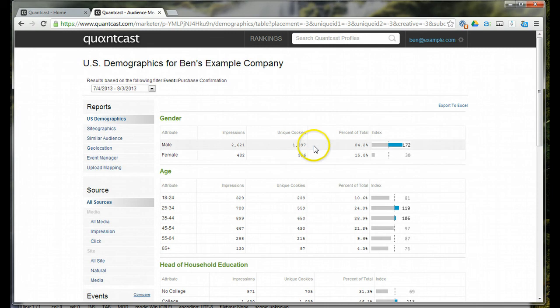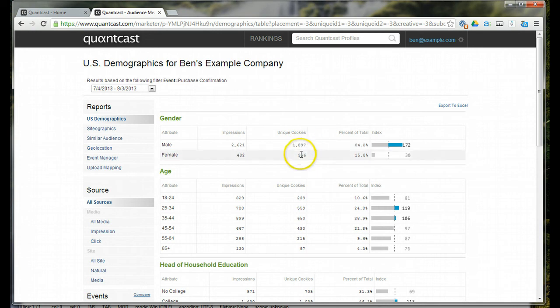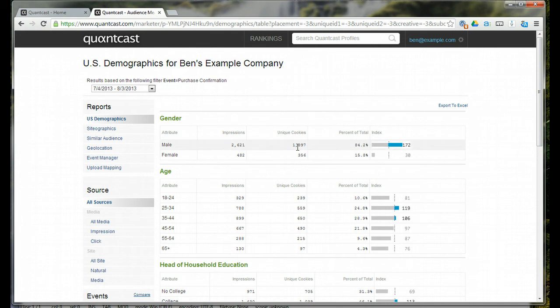In some cases, if Quantcast doesn't know whether an individual is male or female, they'll drop into an unknown bucket. They're not showing here on gender because there's not really an unknown gender. So, this is going to be a smaller number, generally speaking, than your actual purchase number.